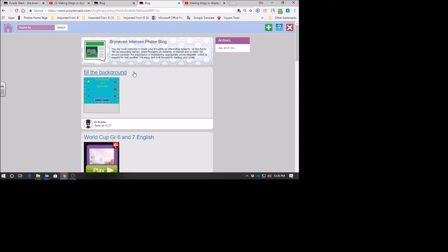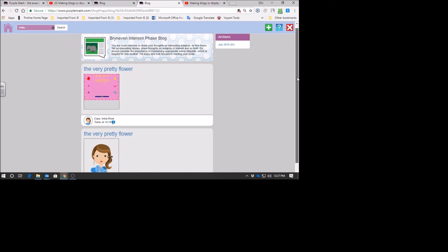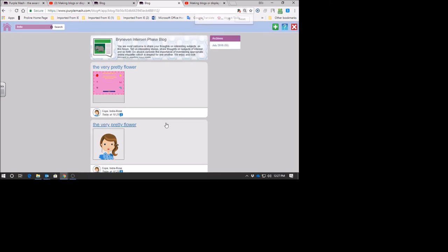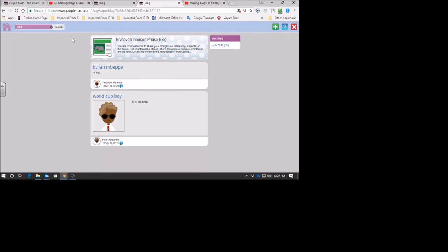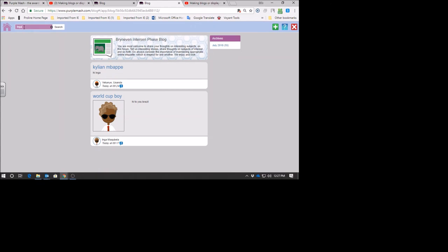Now if you want to see if someone's posted anything, your friends, I'm going to see if she posted anything. I go to the search box - India - and I go search. You can even search your friend's name. India said a very pretty flower and she put some stuff over here. You can see there's two things she's posted. If you want to find your friends, anyone can give me a name in grade 5A? Ingo. Let's go with Ingo. If I type in Ingo, let's see. Ingo, World Cup Boy. He wrote 'Hi, you to Brazil.' A few people have already written like messages there on his stuff.